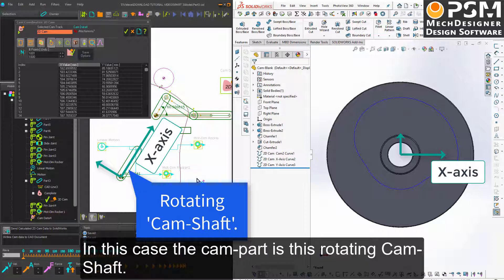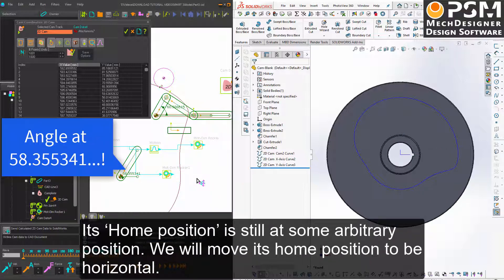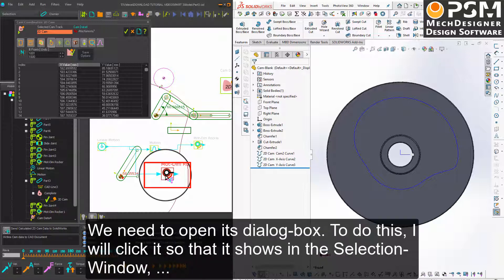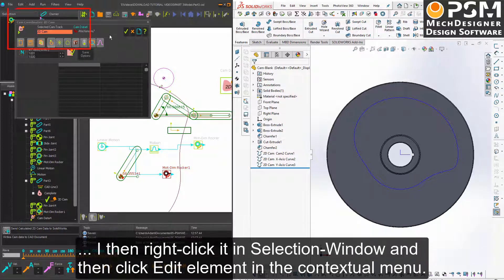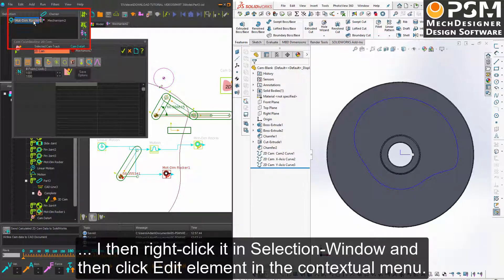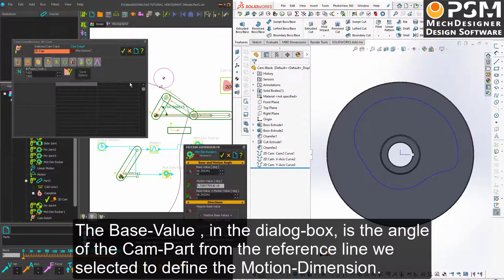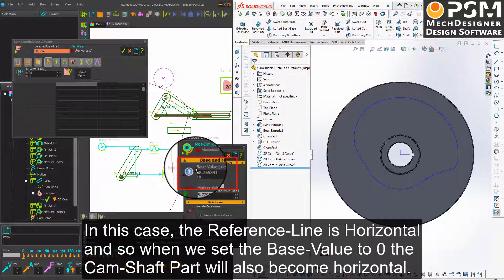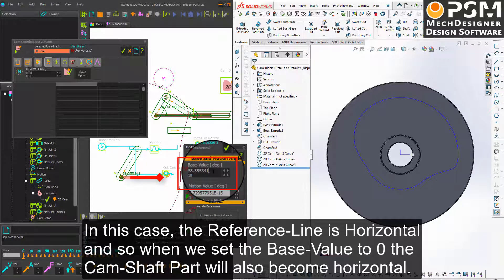In this case, the cam part is this rotating camshaft. Its home position is still at some arbitrary position. We will move its home position to be horizontal. The home position of the camshaft is controlled with this motion dimension function block. We need to open its dialog box by clicking it in the selection window, then right-clicking and selecting Edit Element in the contextual menu. The base value parameter is the angle of the cam part from the reference line used to define the motion dimension. In this case, the reference line is horizontal, so when we set the base value to zero, the camshaft part will also become horizontal.